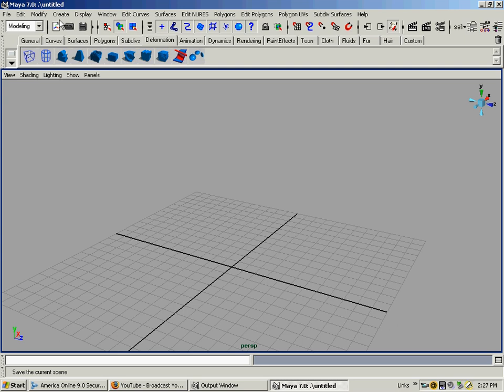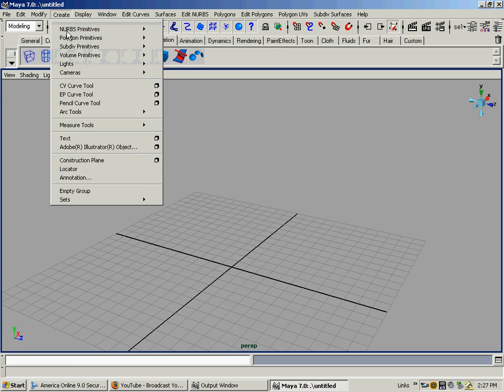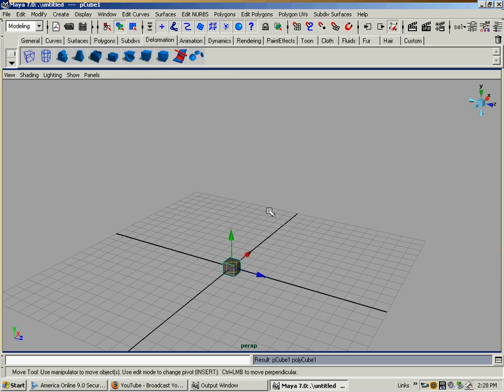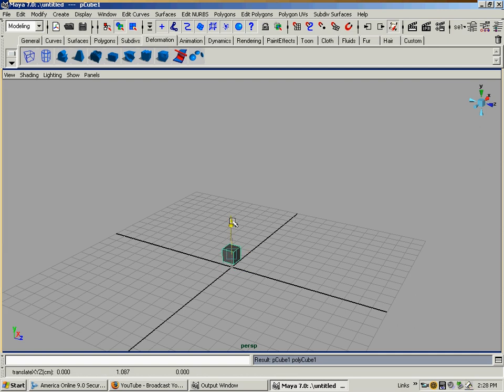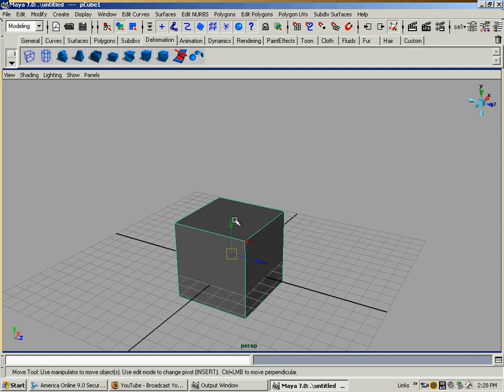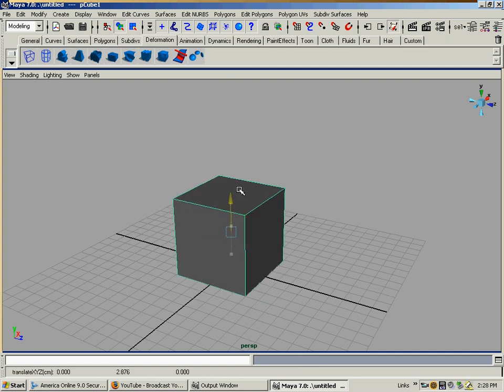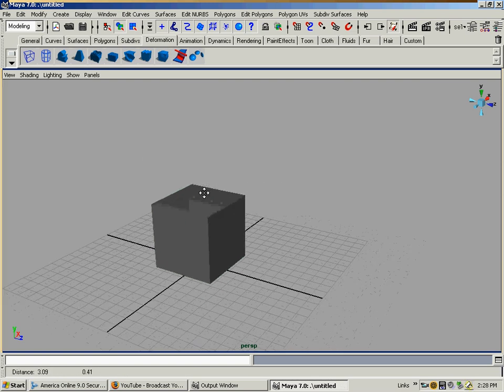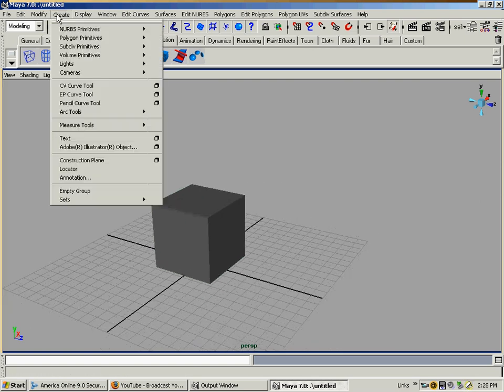Alright, we're going to create a polygon cube and scale it up. Today I'm going to go over creating lights.